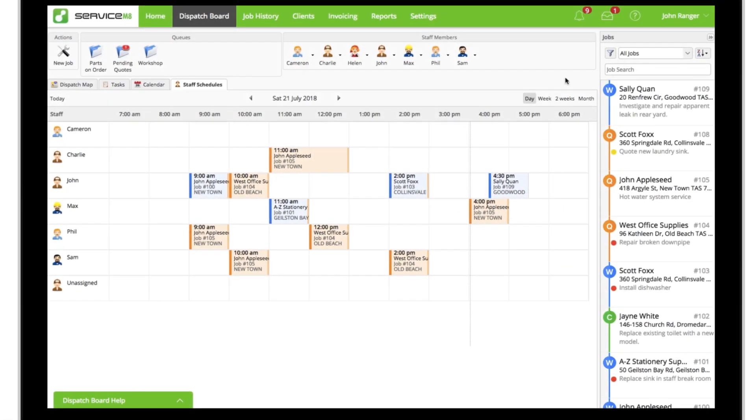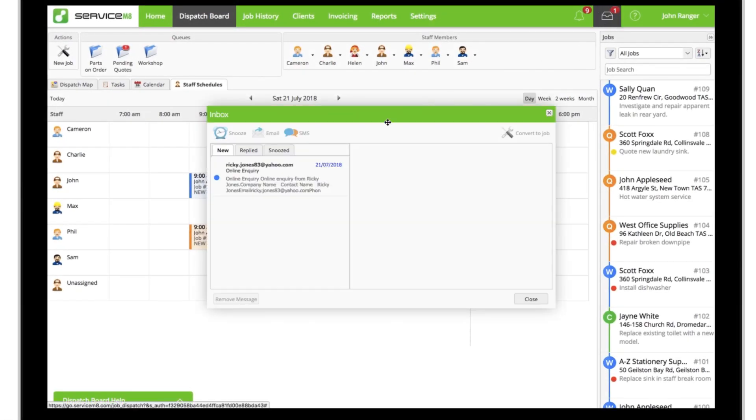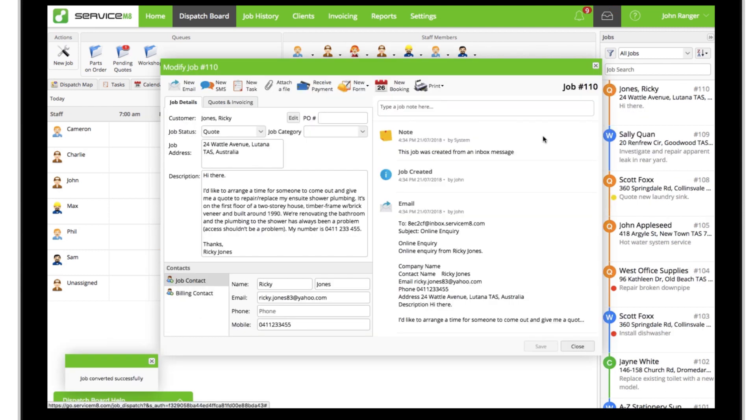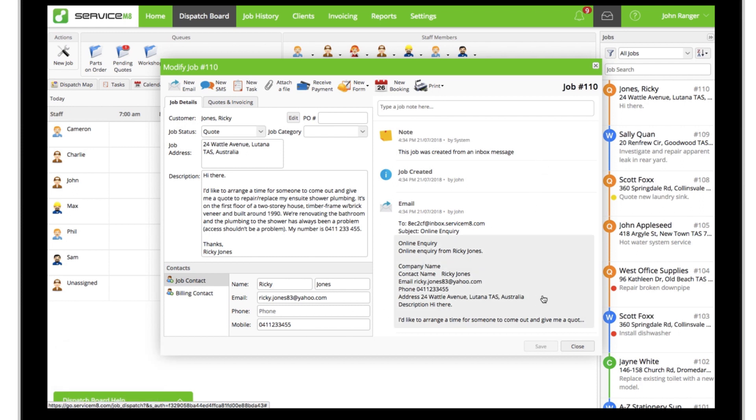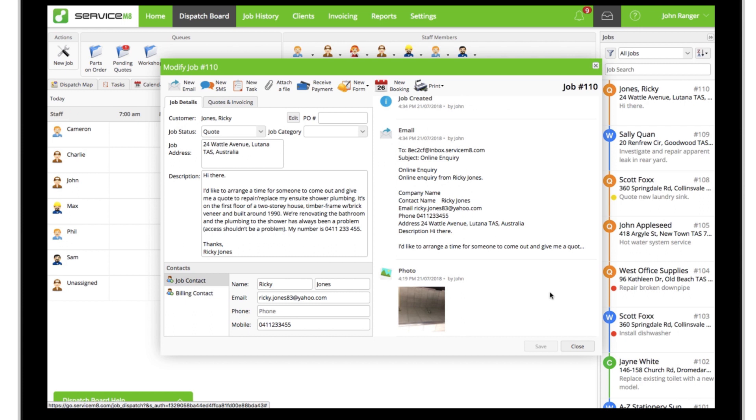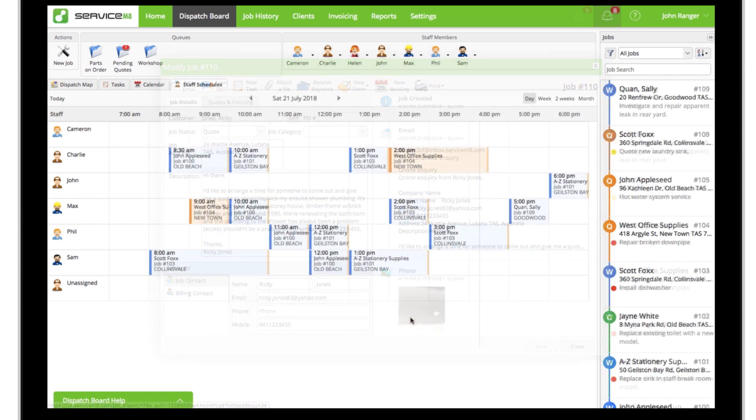The inquiry will arrive in your ServiceM8 inbox for review, which can then be converted into a quote or work order. Details provided by the customer are auto-filled into the job card, and any attachments are saved to the job diary.